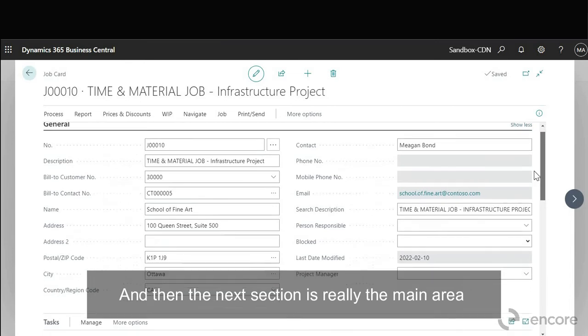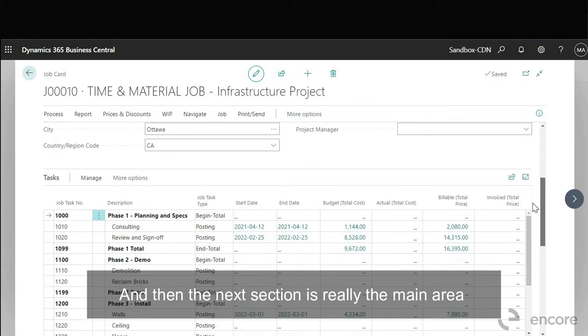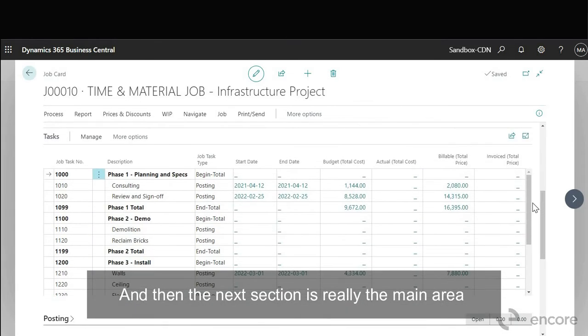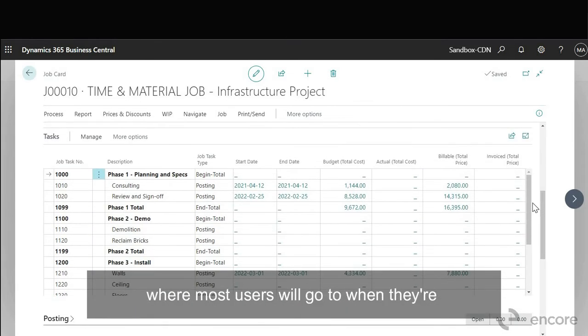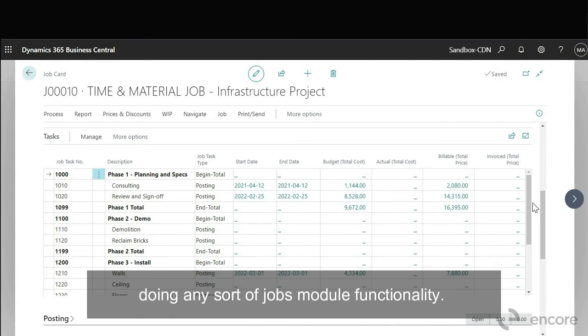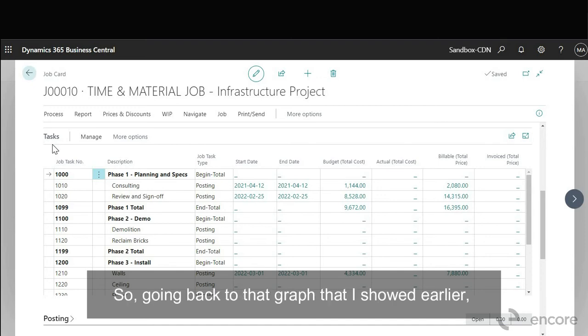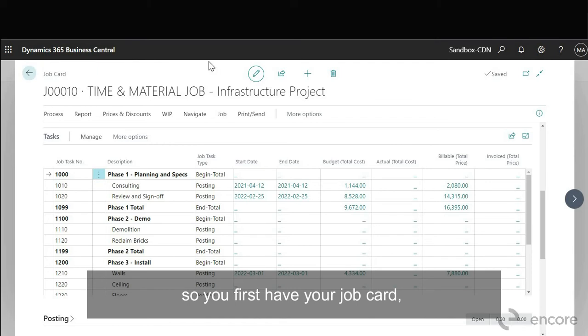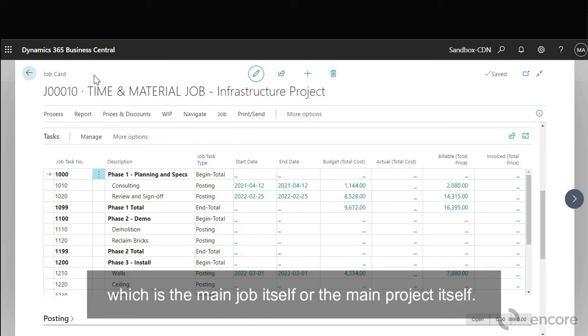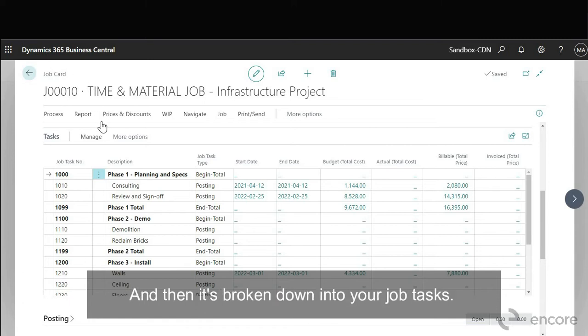And then the next section is really the main area where most users will go to when they're doing any sort of jobs module functionality. It'll be your job tasks. So going back to that graph that I showed earlier. So you first have your job card which is the main job itself or the main project itself and then it's broken down into your job tasks.